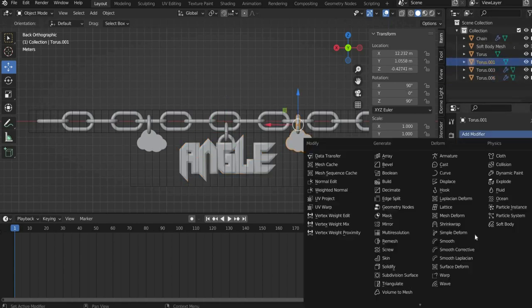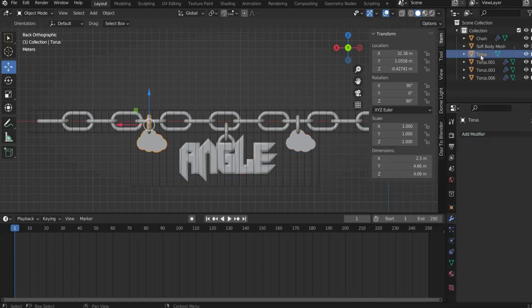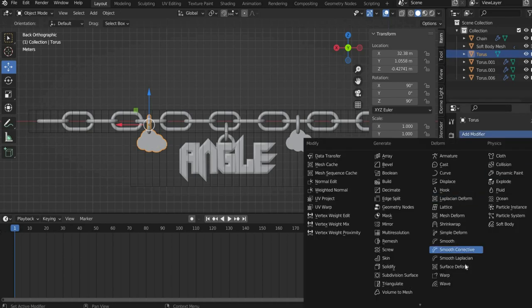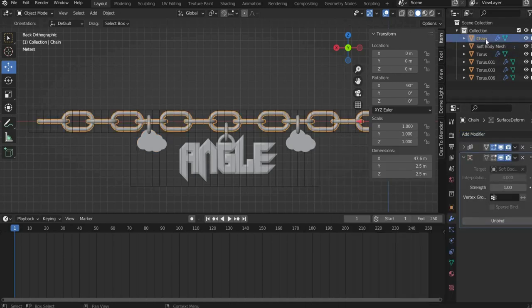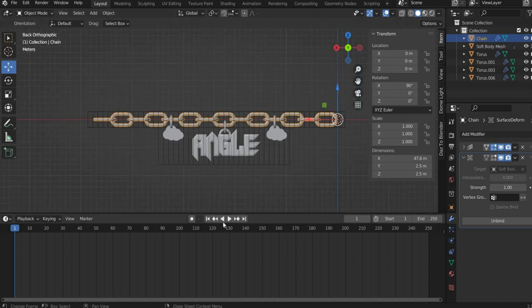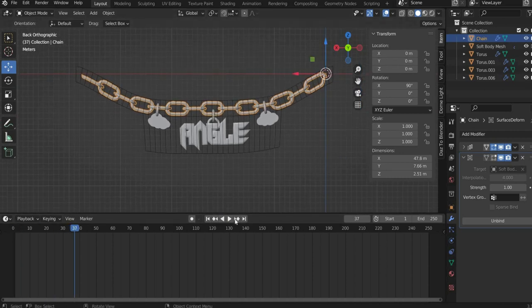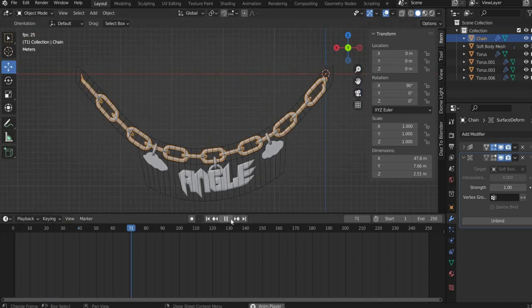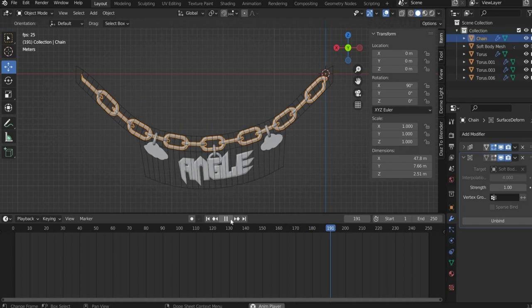In addition, we add surface deform to the modifier properties of all the attachments. At target we add again the soft body mesh and connect the other followers. If you press play now, all elements are animated.